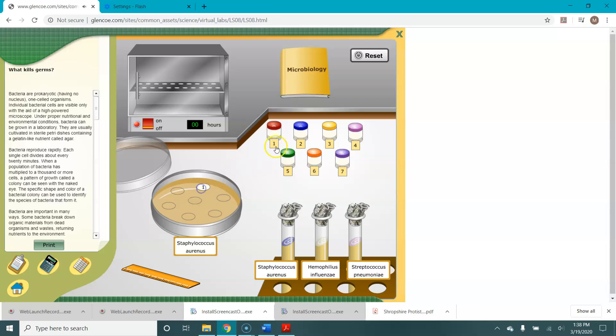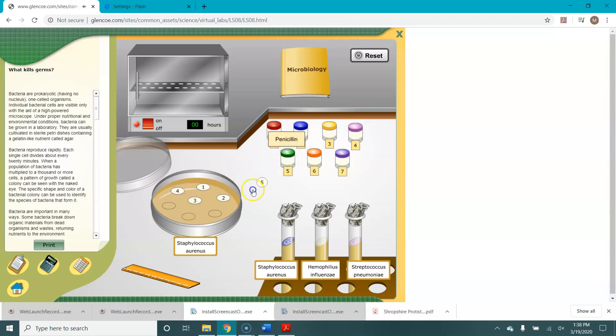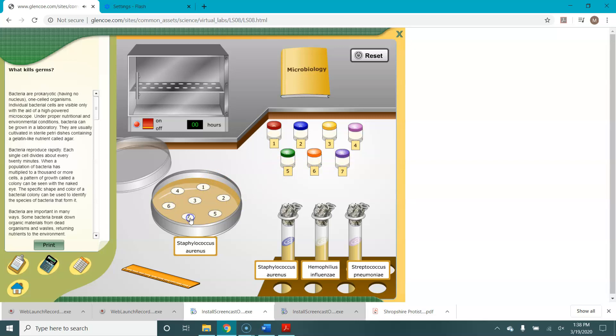Now I found that while clicking on things works pretty well in this lab, if you've got a touch screen the drag and drop does not seem to work as well on a touch screen. So just be aware that you may have to use a mouse or the touchpad for this instead of your touch screen. We've dragged and dropped all seven of our discs on there.